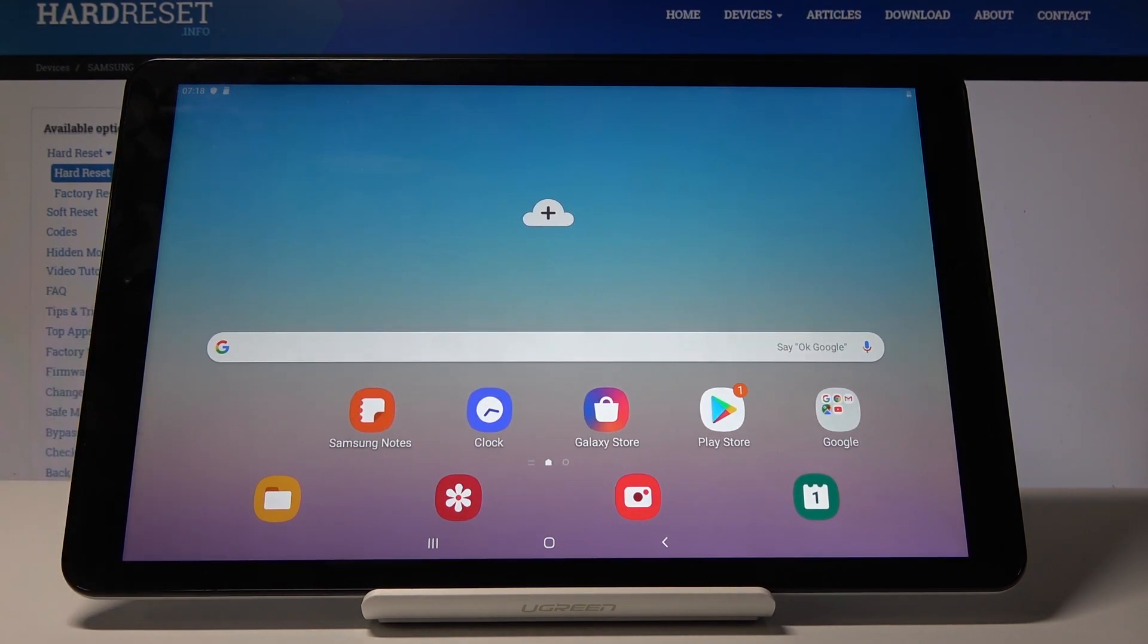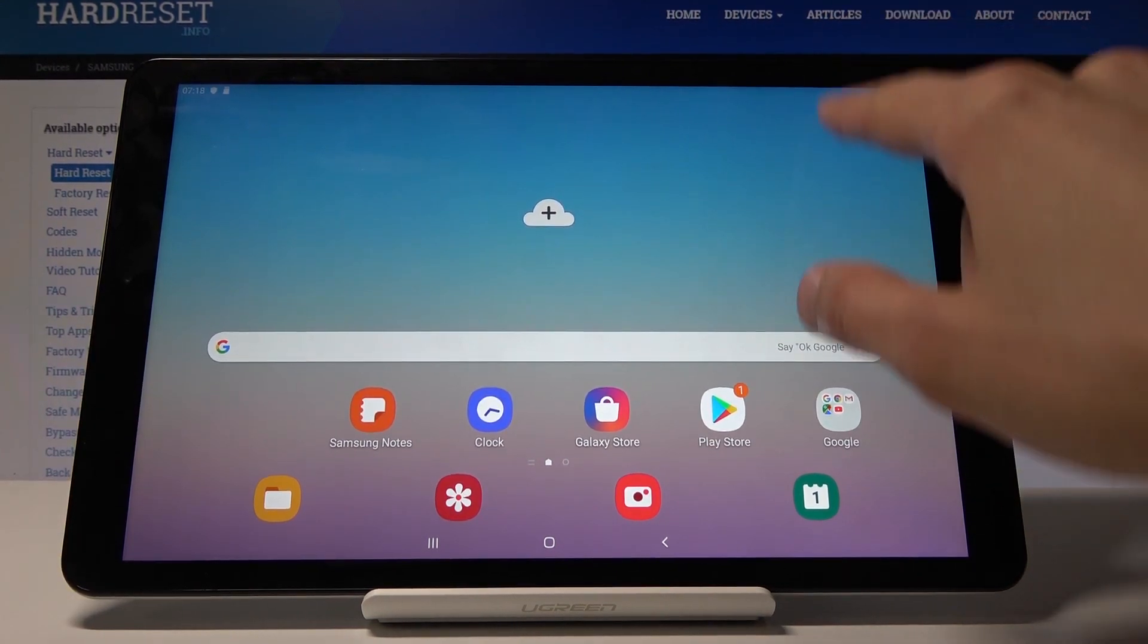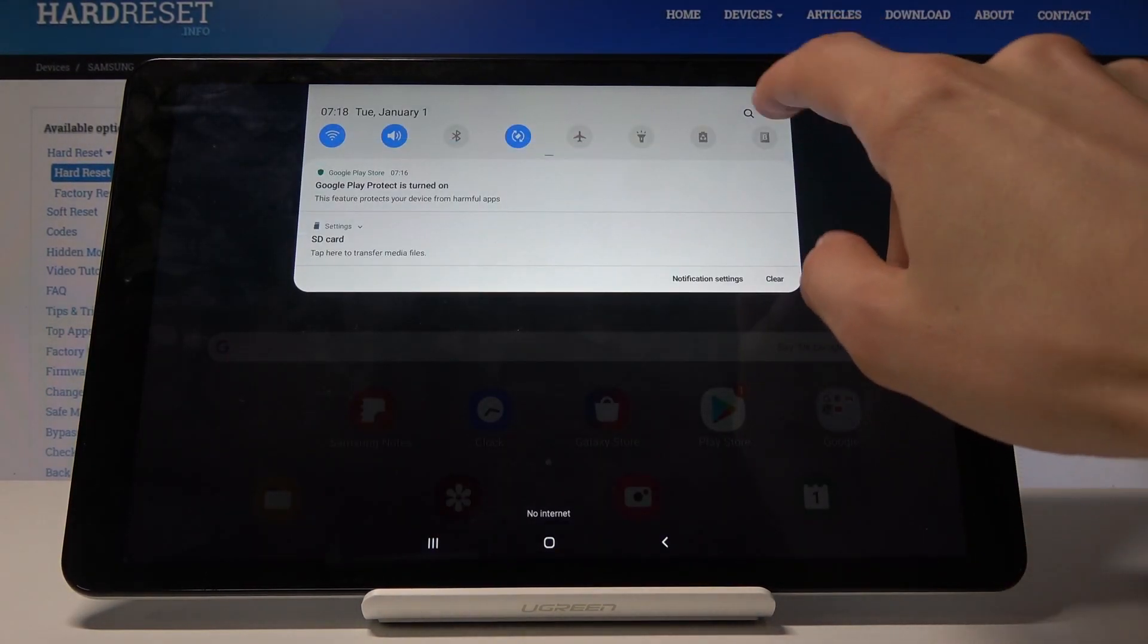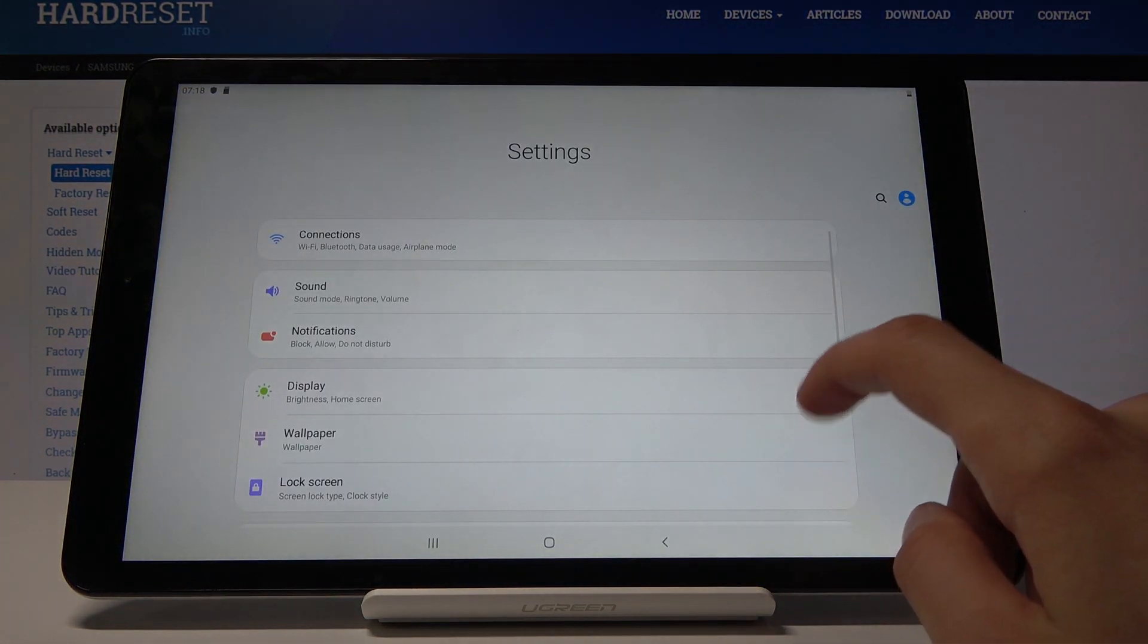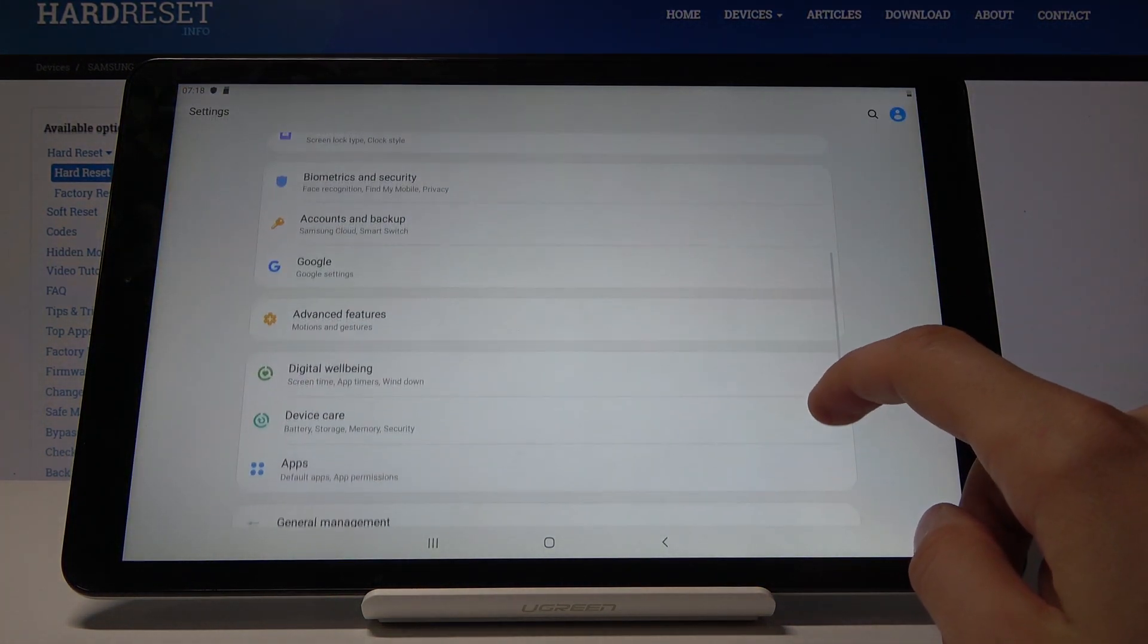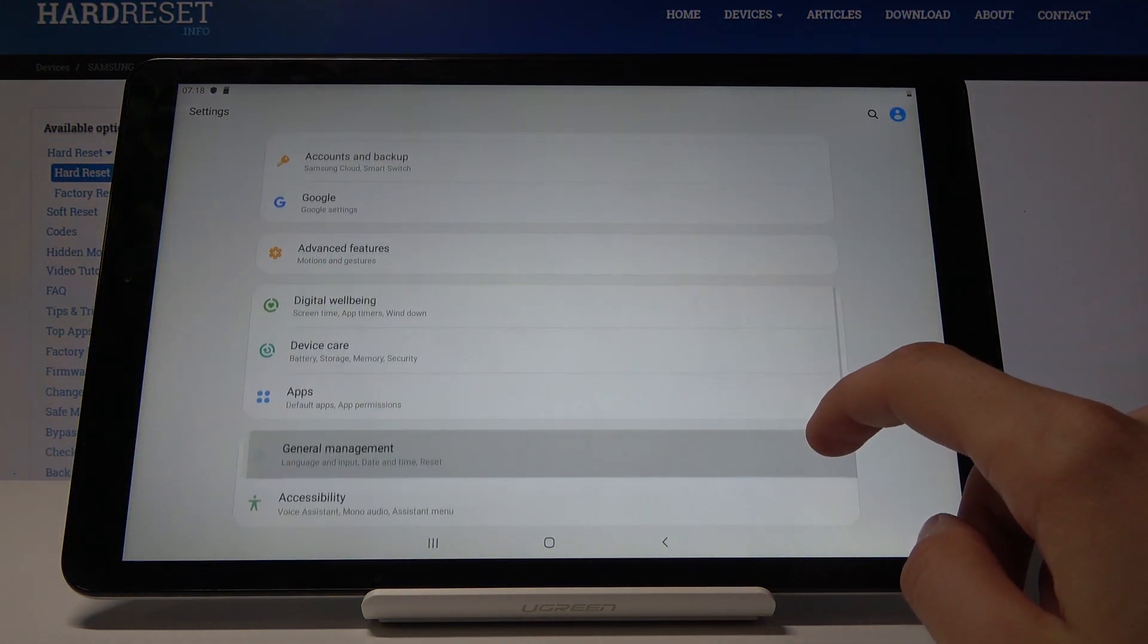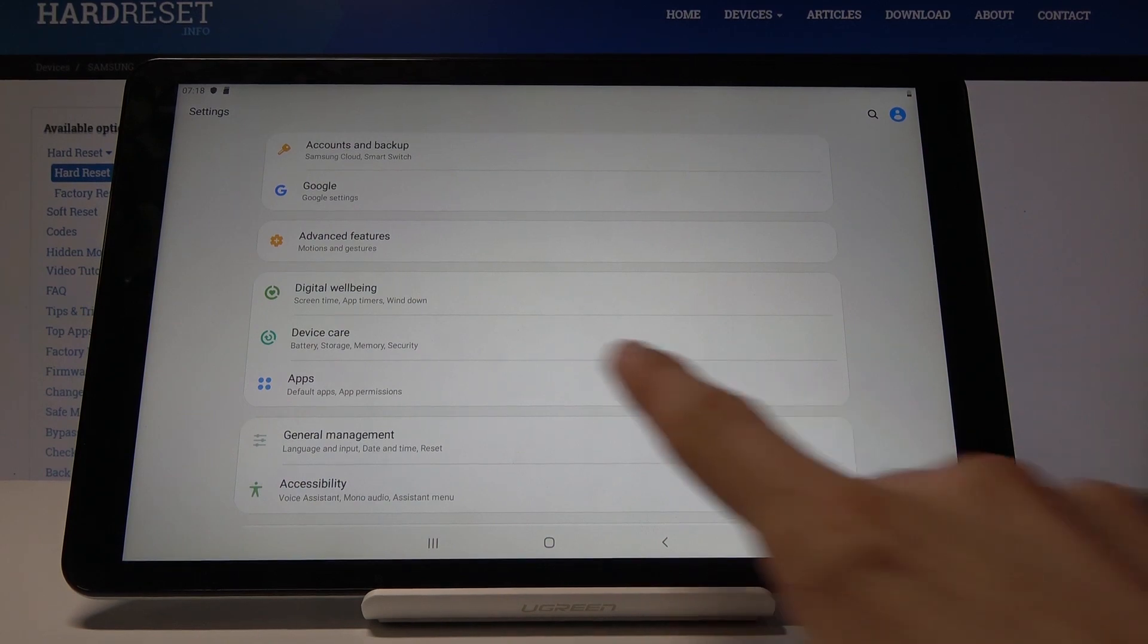To get started, open Settings and scroll down to Device Care.